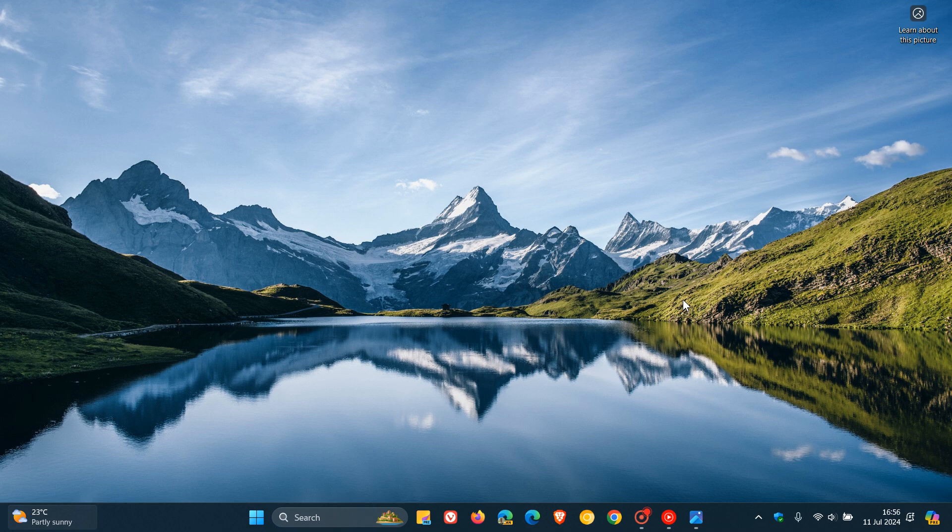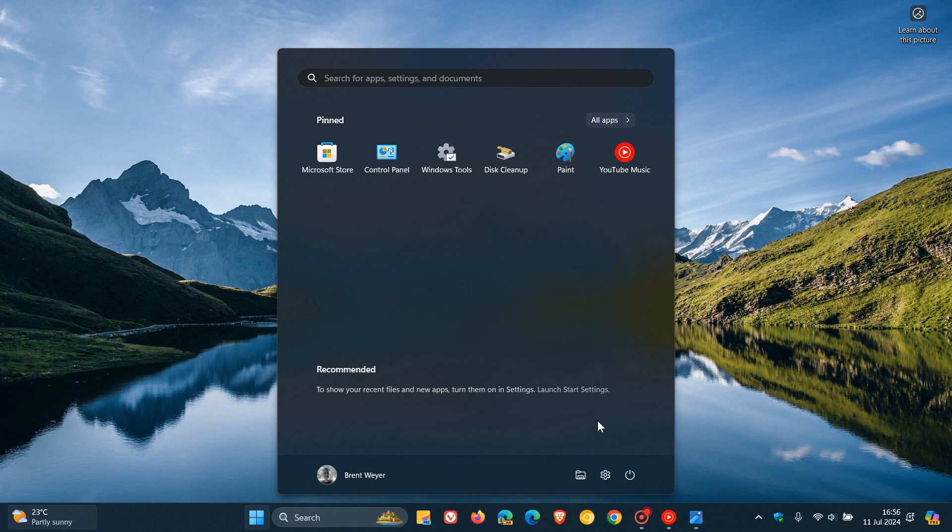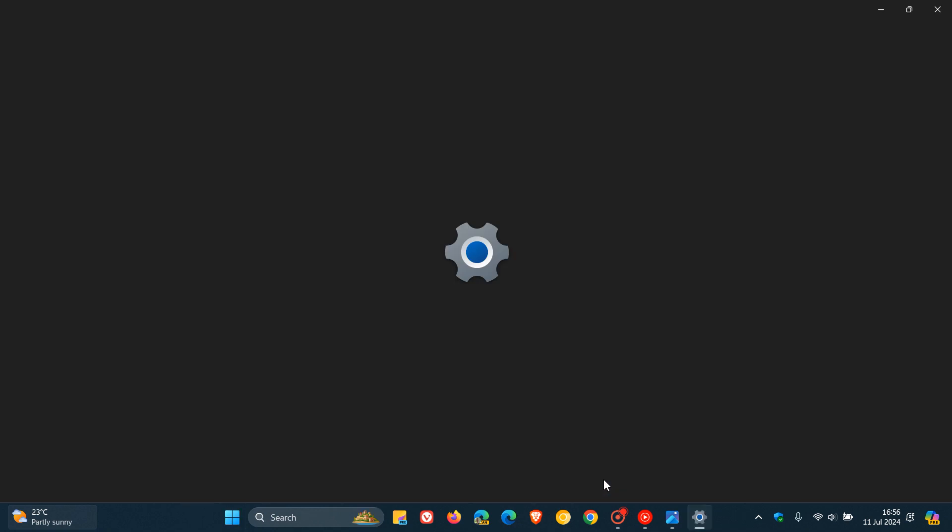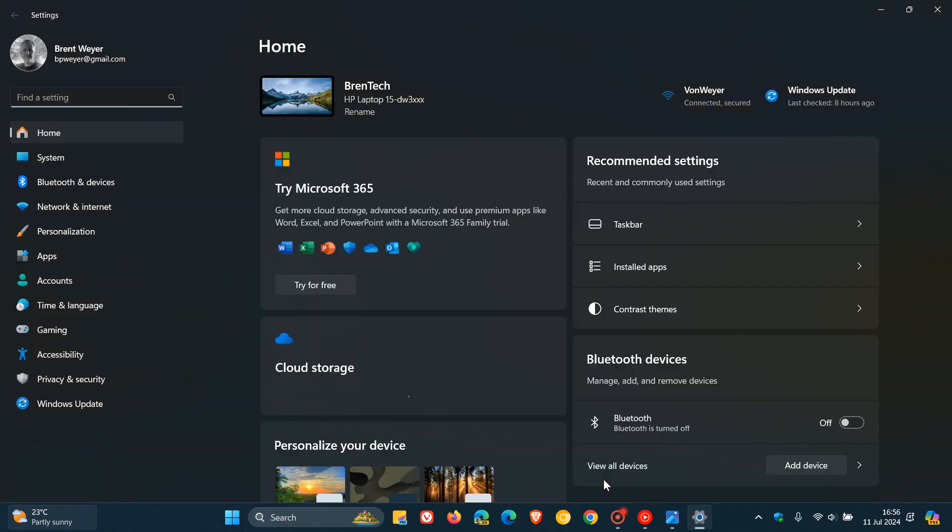Brent Tech here where tech is made simple. So currently in the stable version of Windows 11 version 23H2.